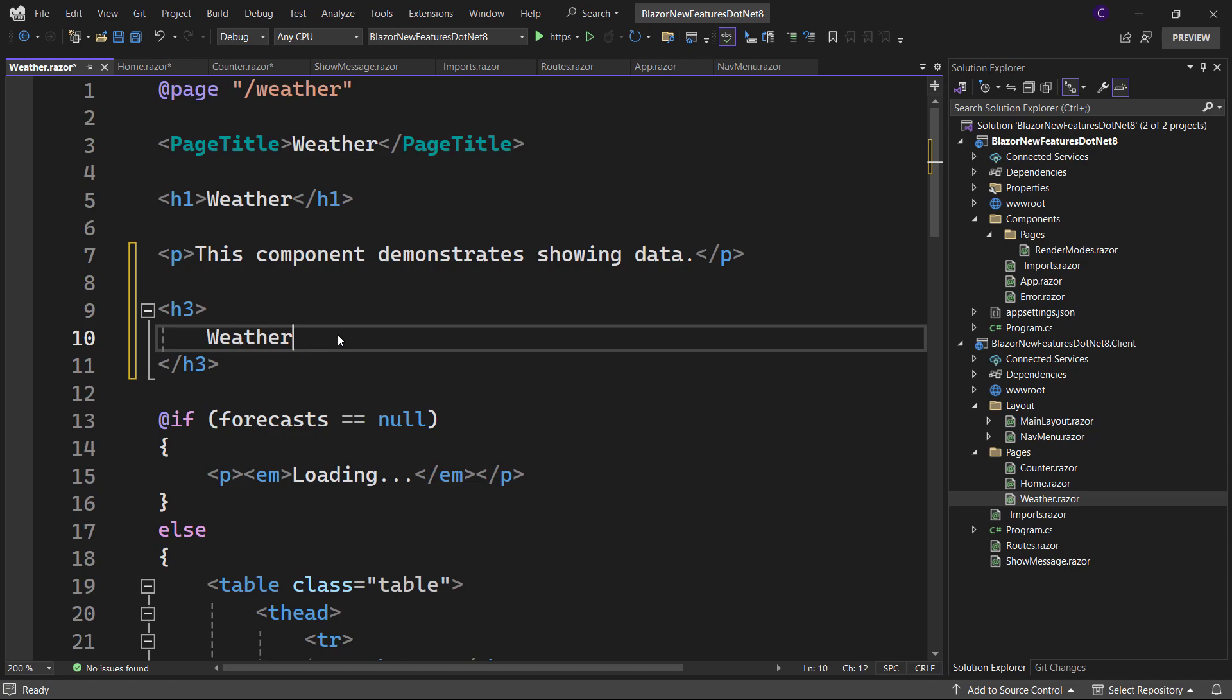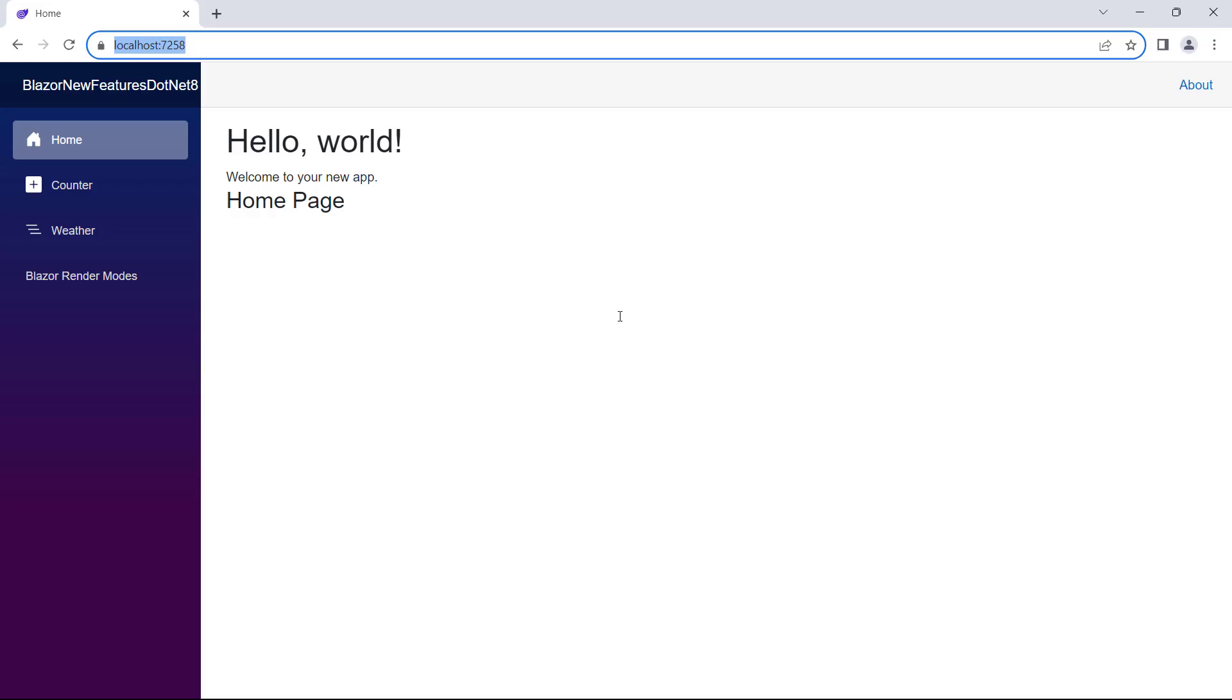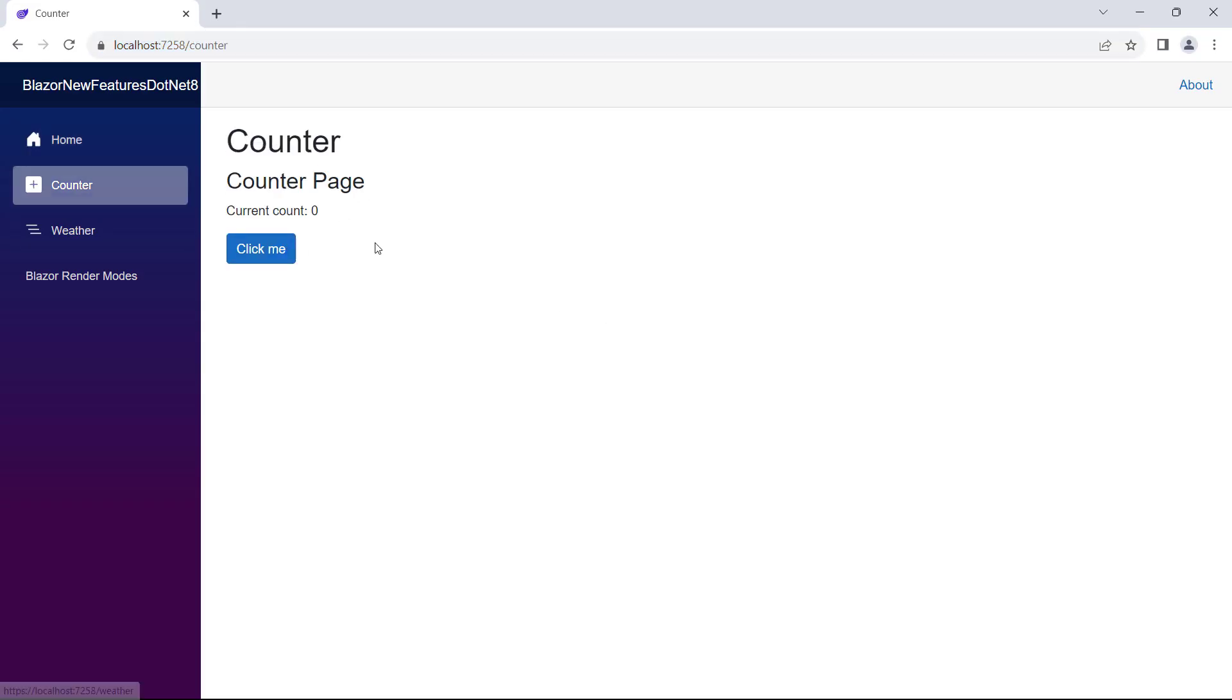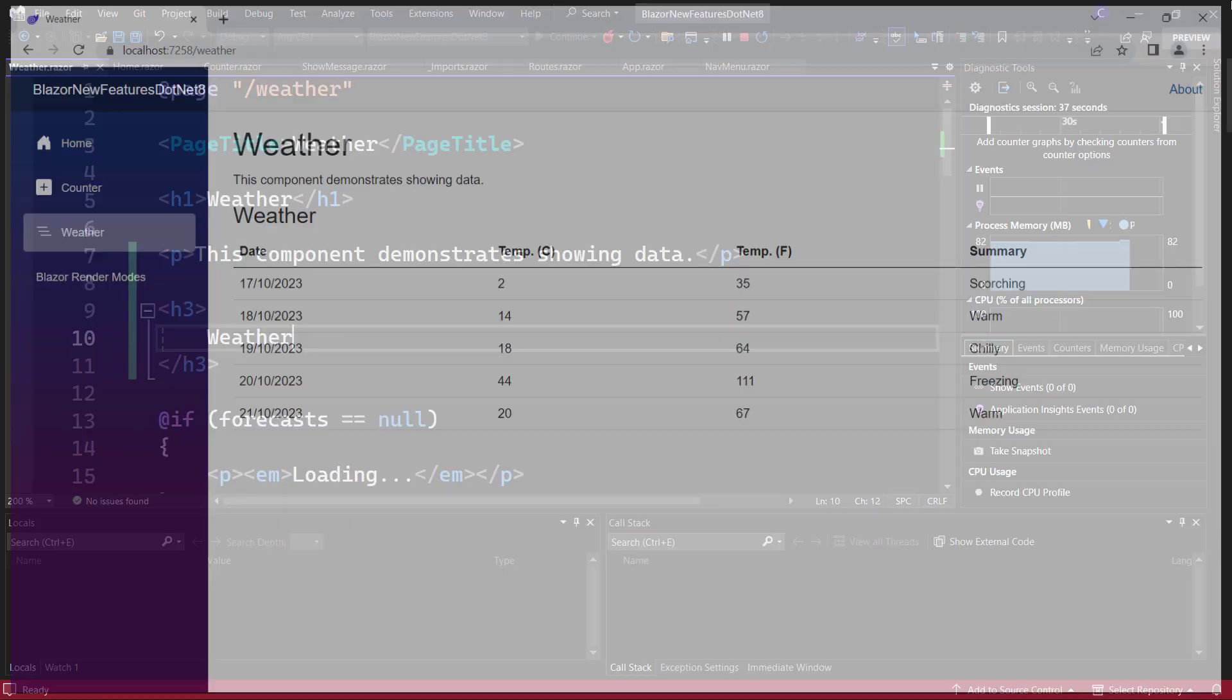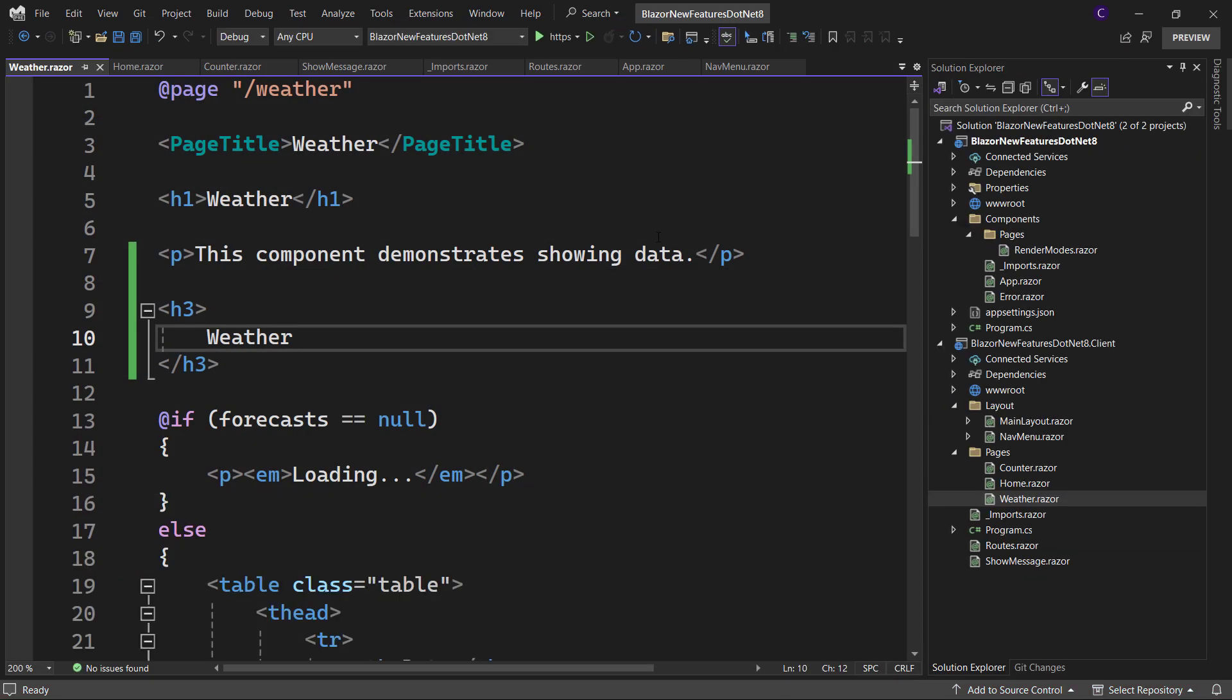Now run the app and we see the heading on each page. Now let's say we want to display the heading somewhere outside the page, for example in the top row here. But this div is present in the main layout component.